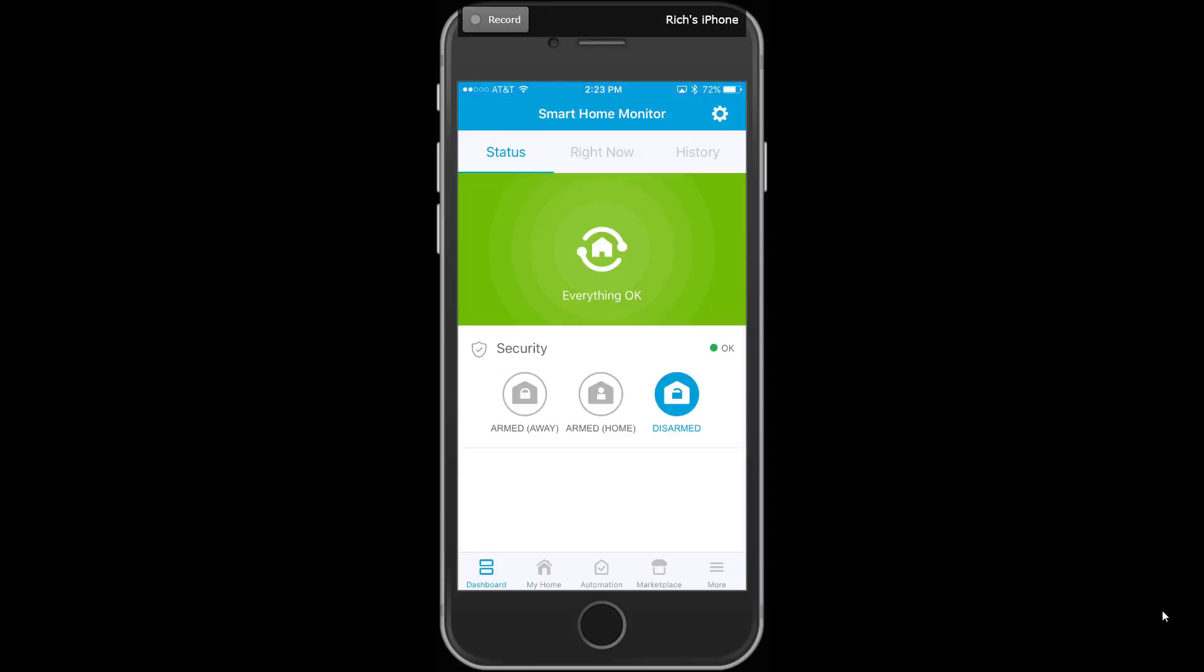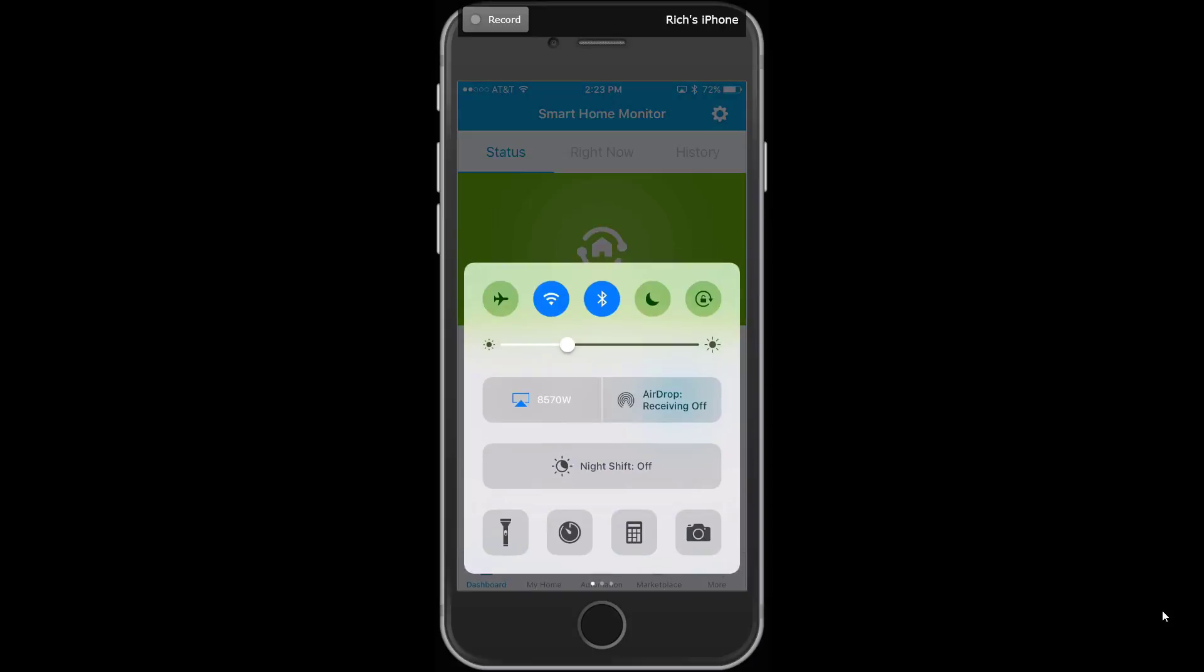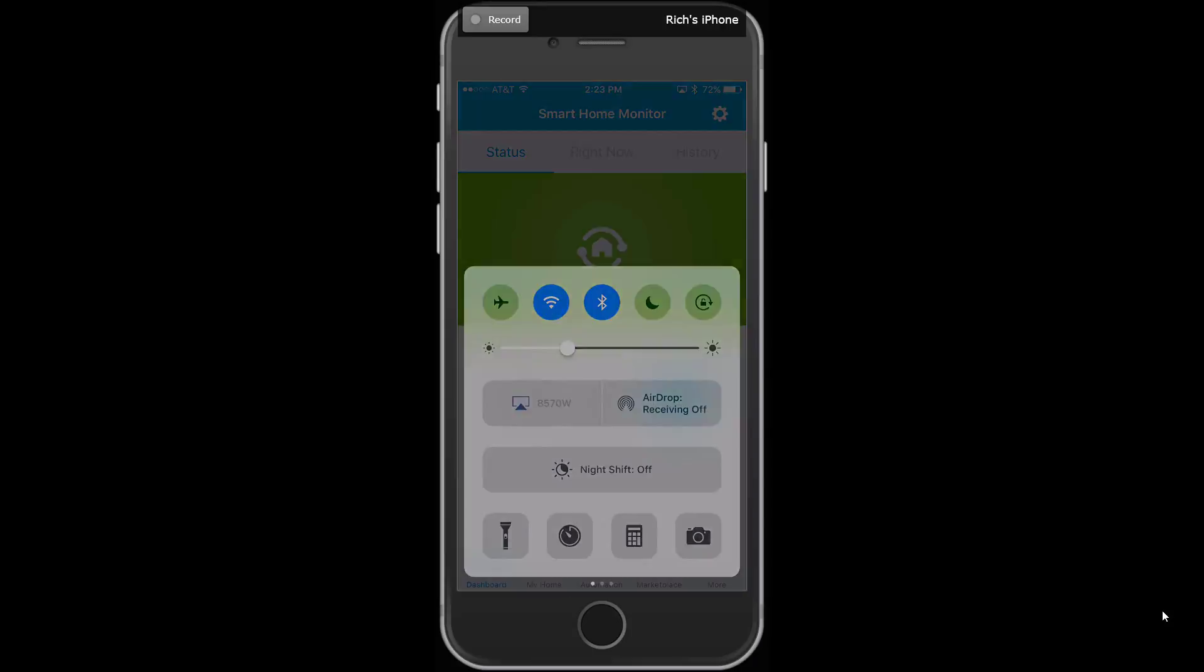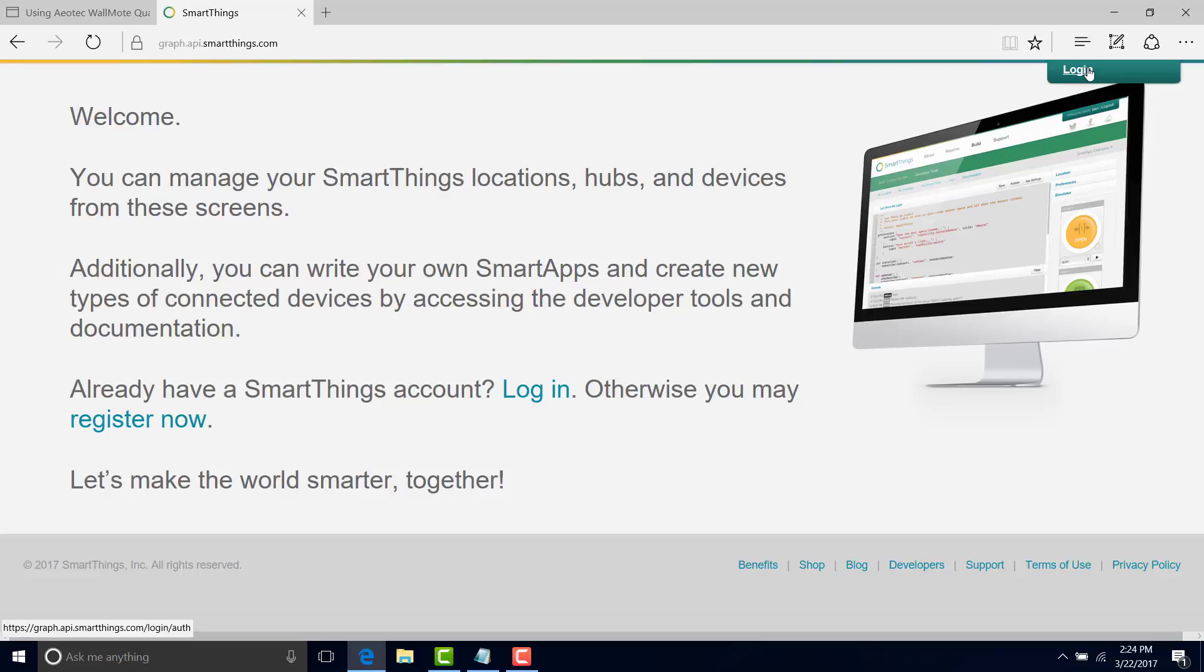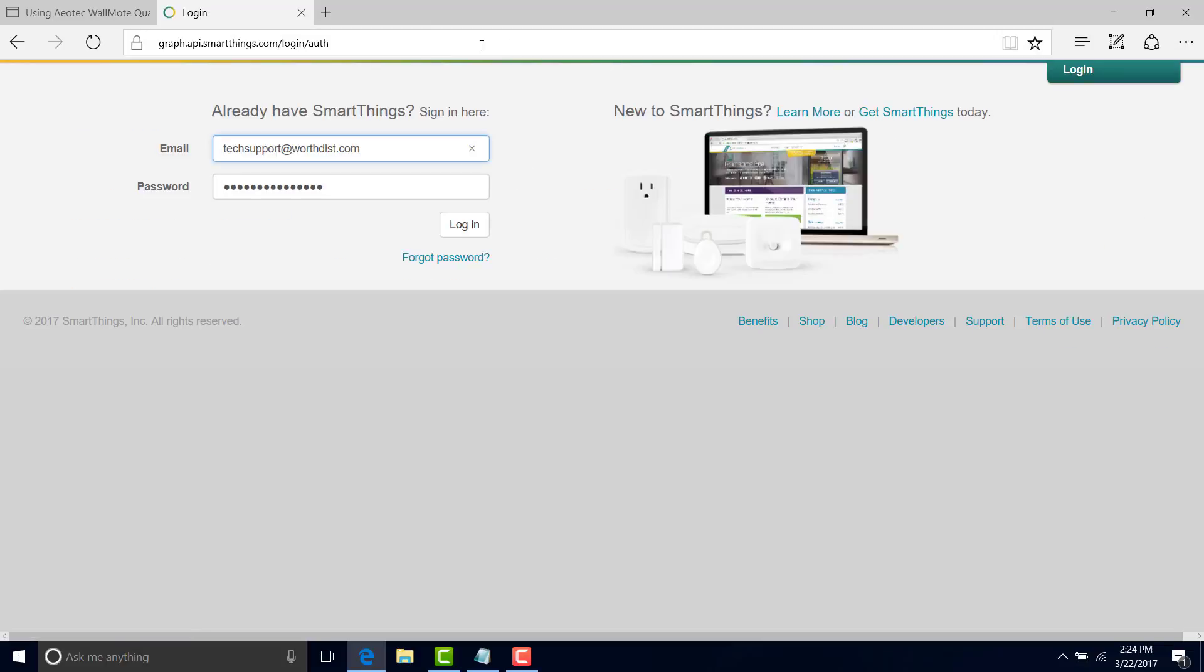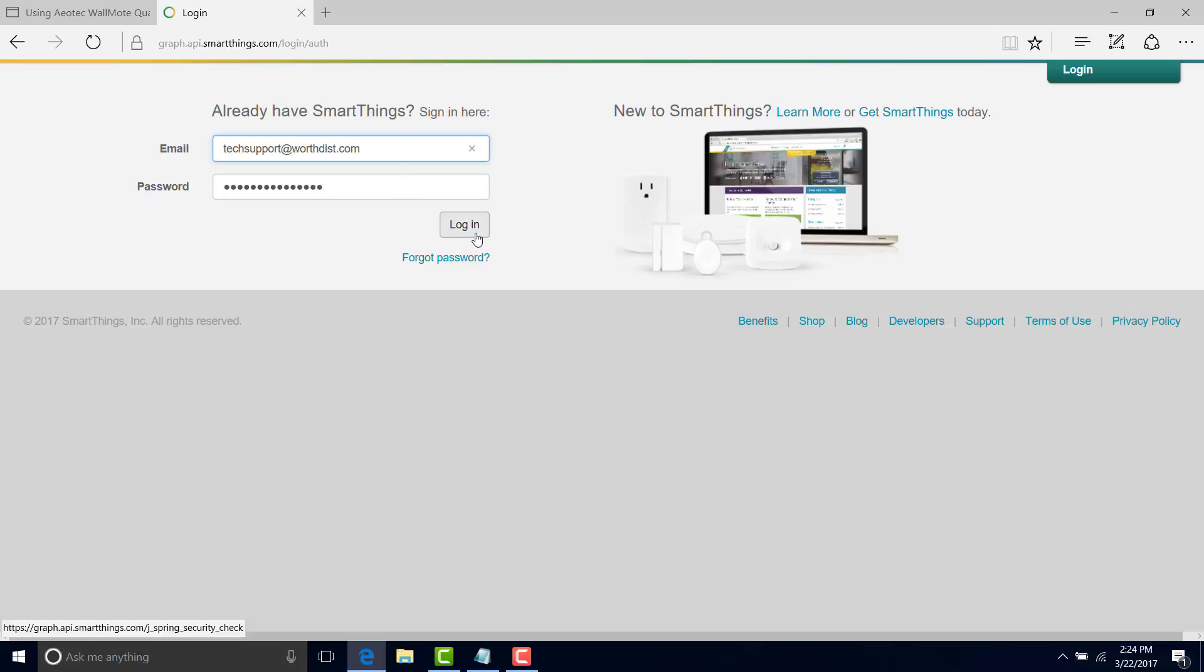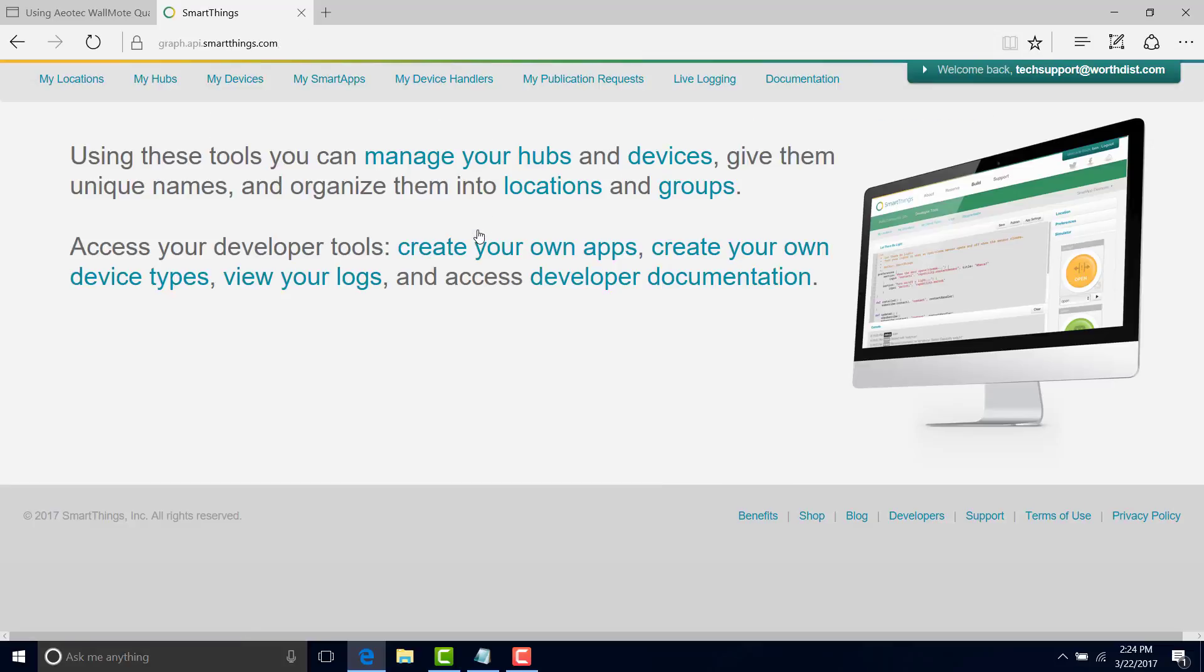So we're going to hop back here. First thing we need to do is to log into the API site for SmartThings. So anybody who has an account for SmartThings Hub, that same account information that you log into the app with lets you log into this website, and it gives you some more advanced features. The link for this site is in the text of the knowledge-based article that we have on this, so you can get it from there. So again, we're going to pop in our login information and go ahead and log in.